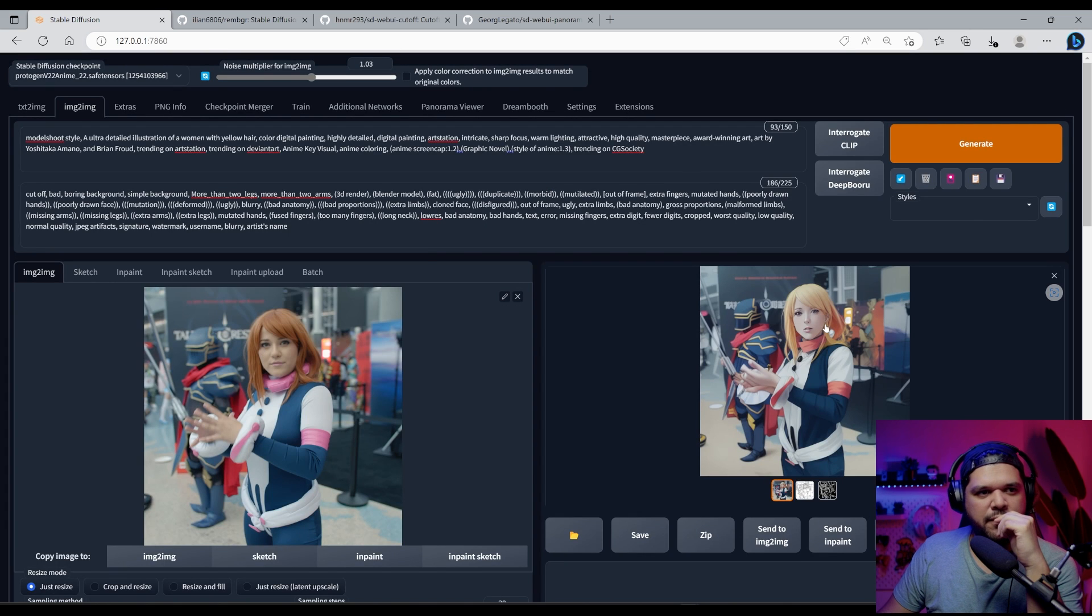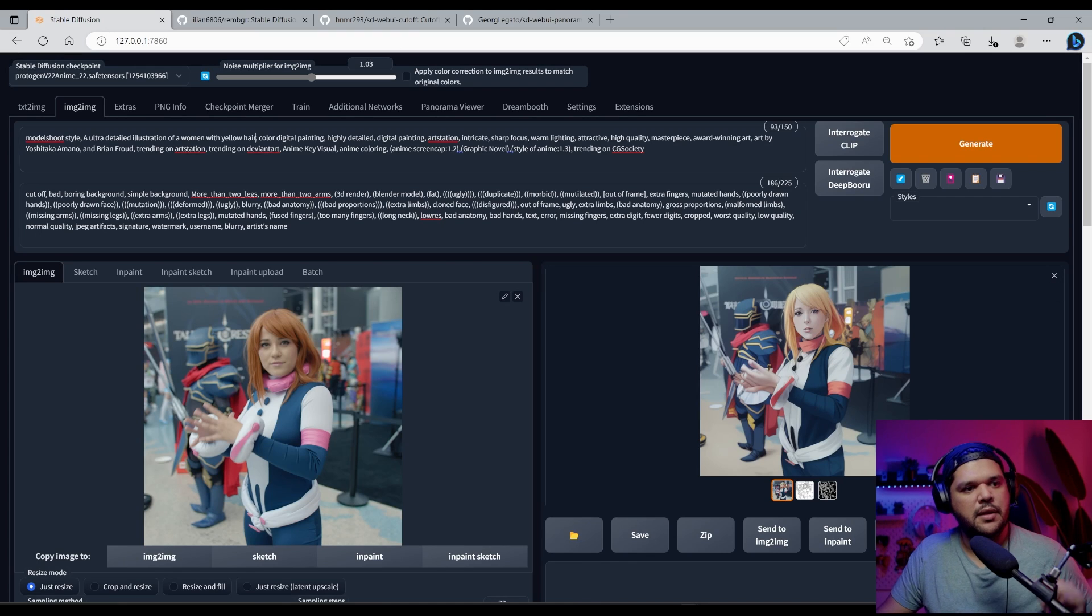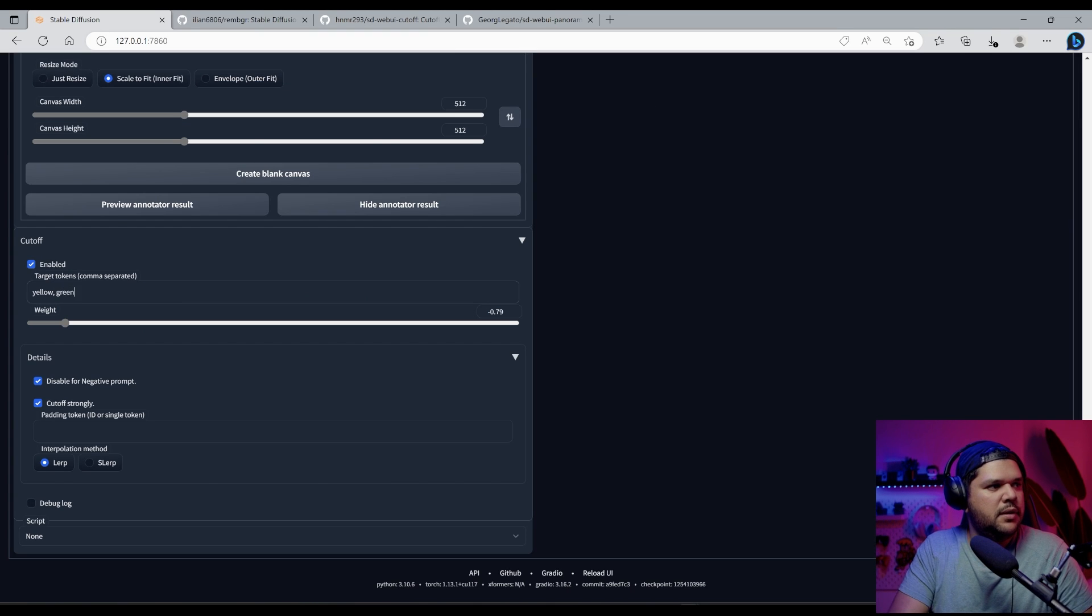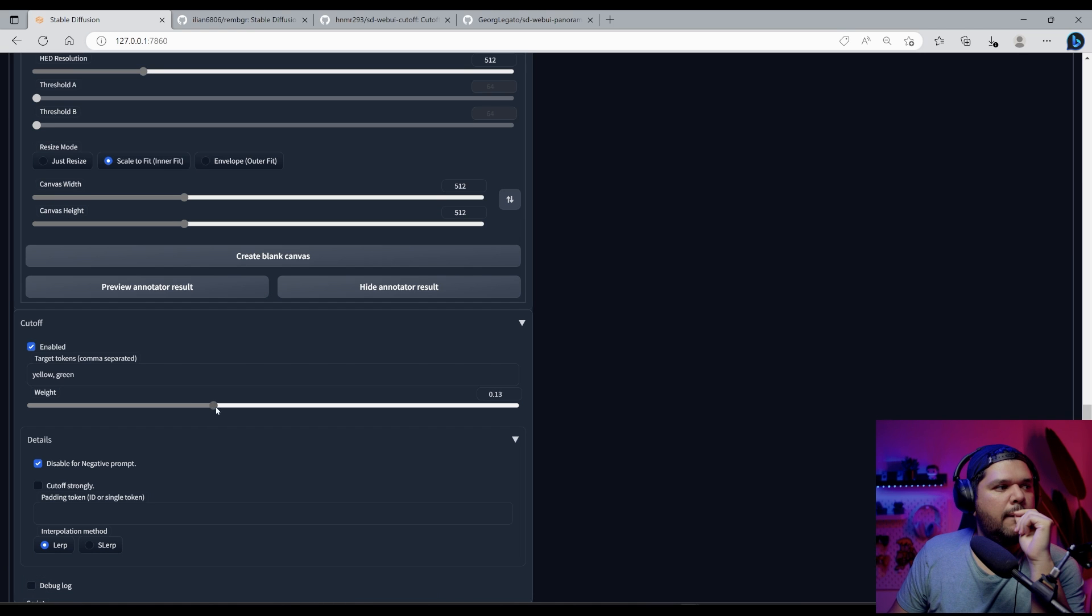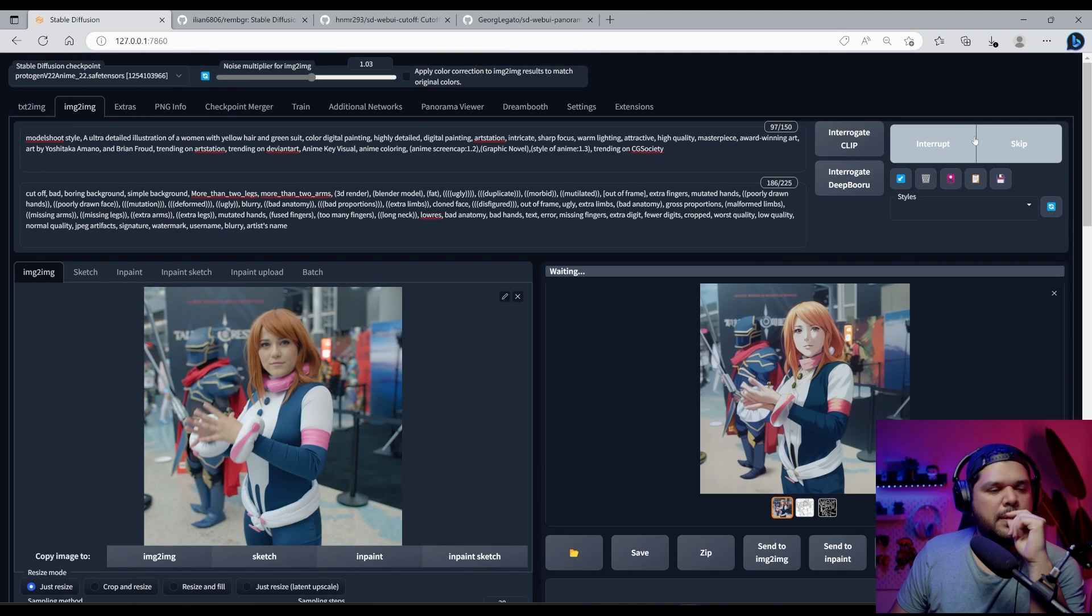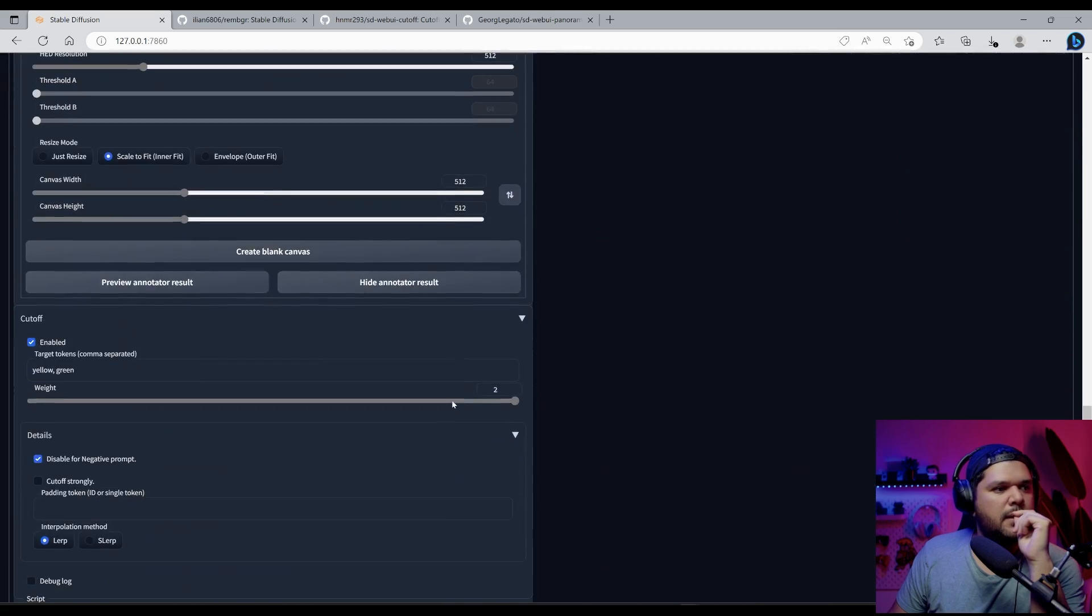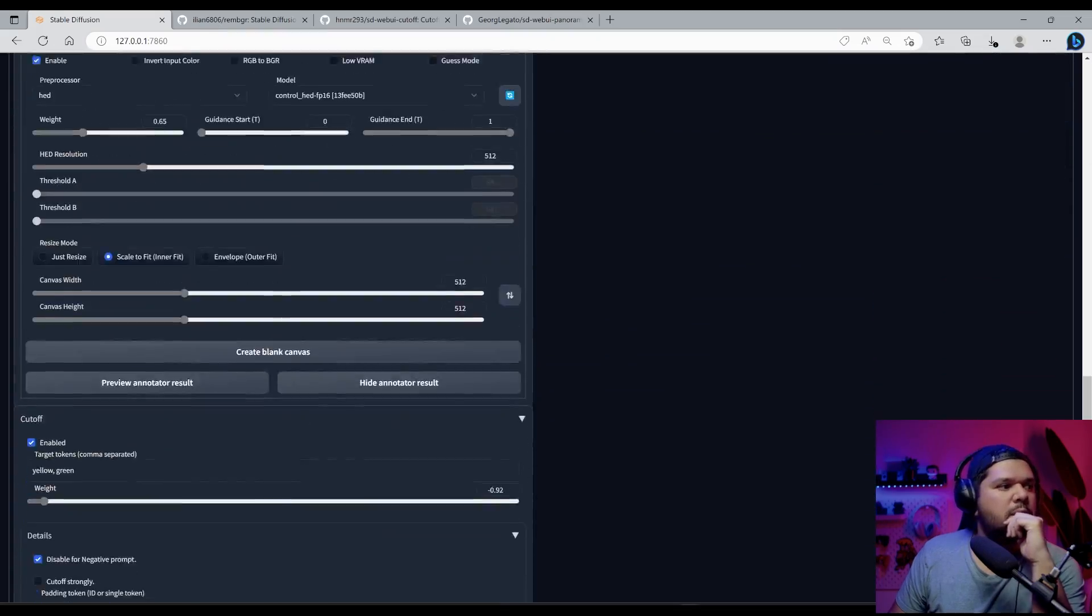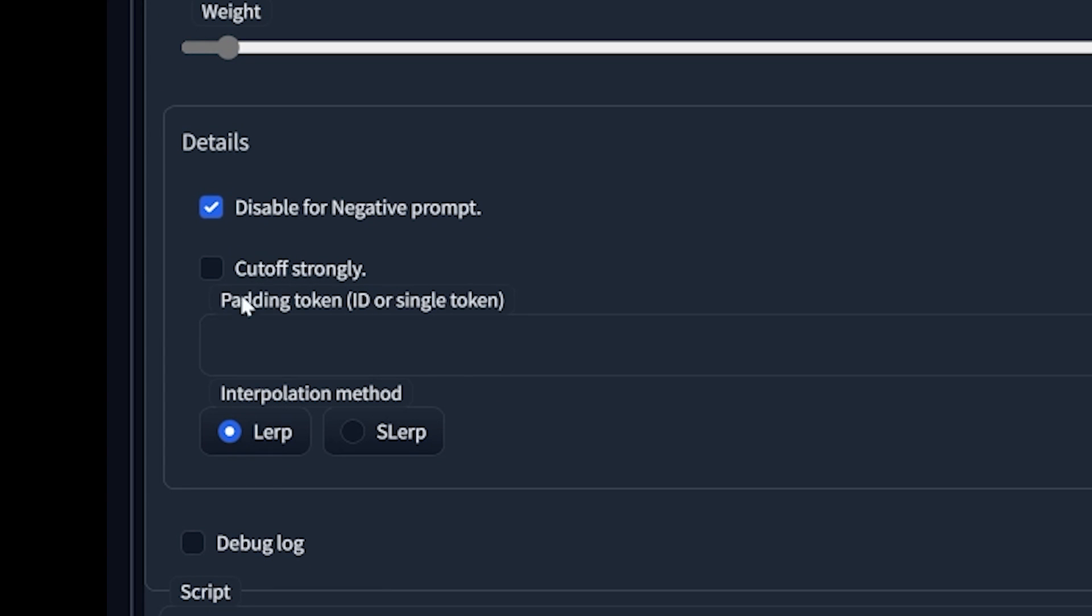And green, let me put green. I'm curious as to what it will do. I put this all the way up. It doesn't really do anything, but this all the way down doesn't do much either. But if you put, if I click on cut off strongly.